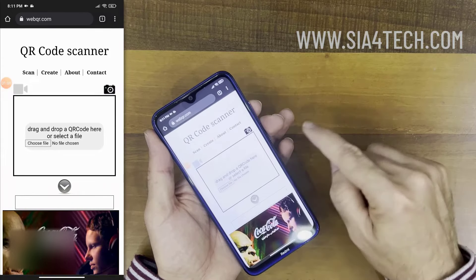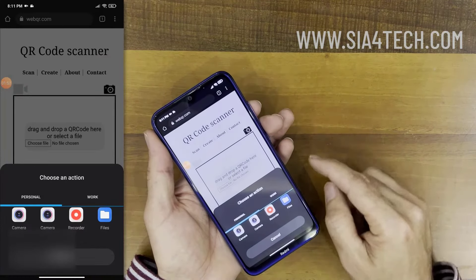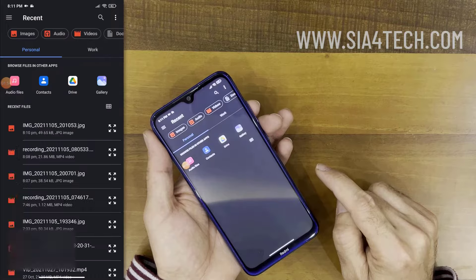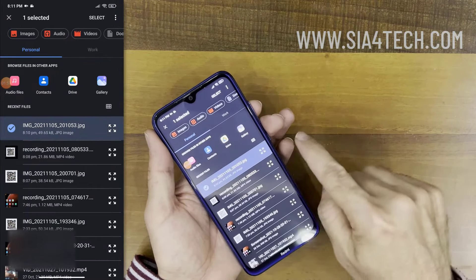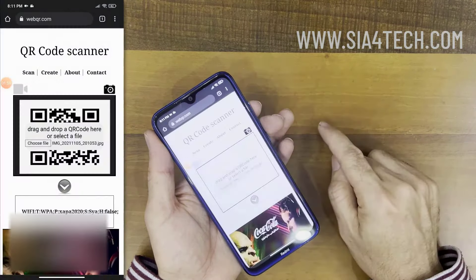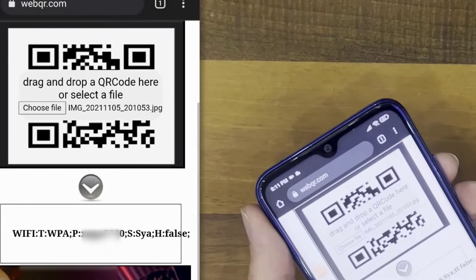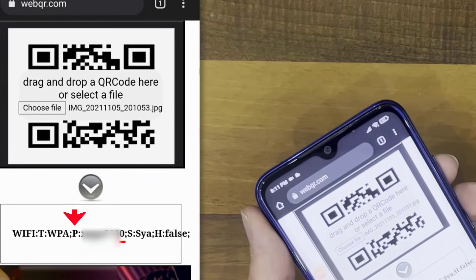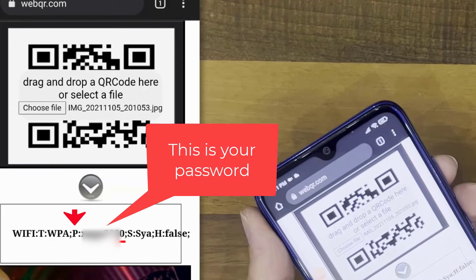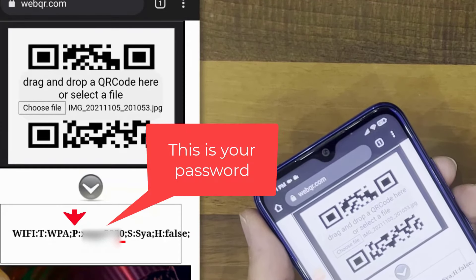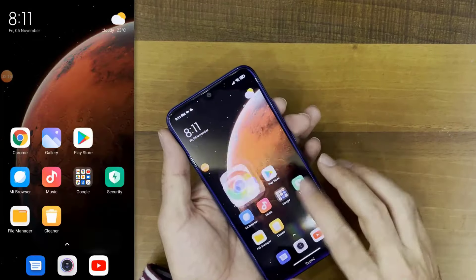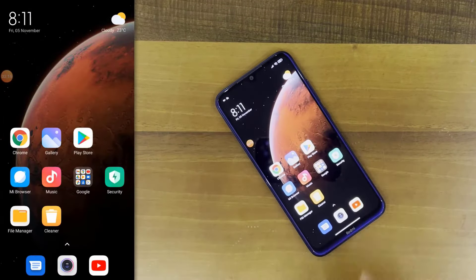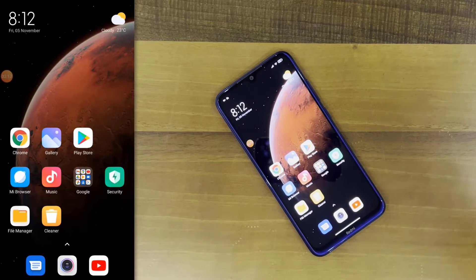Press on the picture icon and browse to choose the file — the screenshot which we took earlier. Then click or tap Select. As you can see, the password has been read: after the letter 'P' we have a colon, and after that you have the password. This way we were able to read the Wi-Fi password. I hope this video was useful for everybody. See you in my next video.